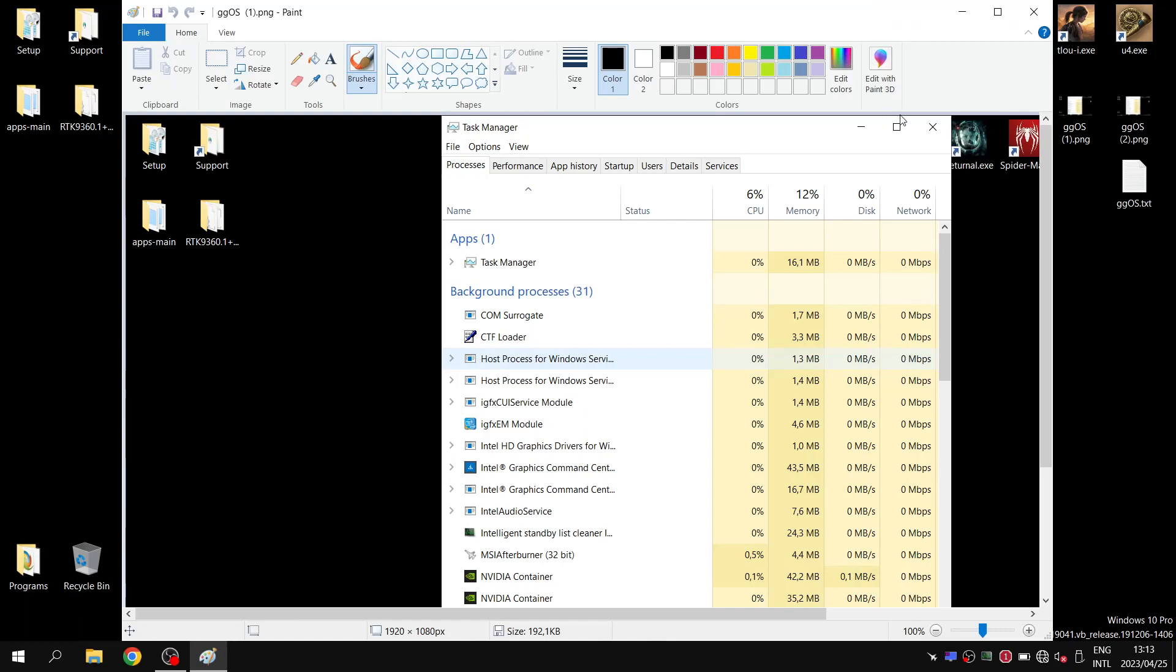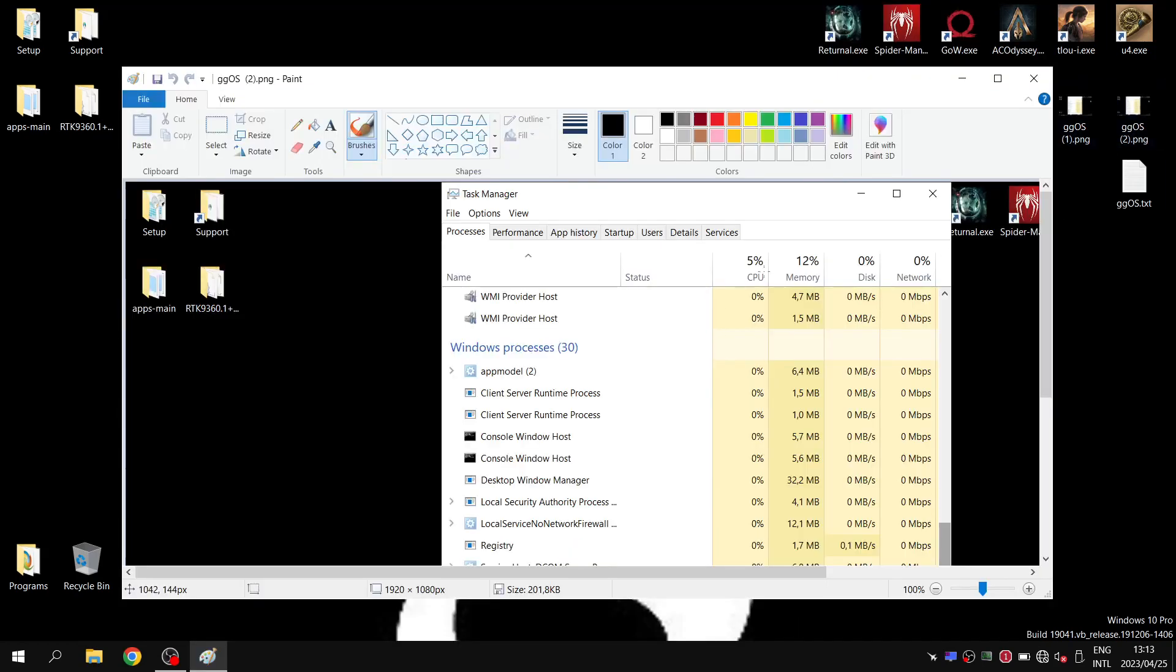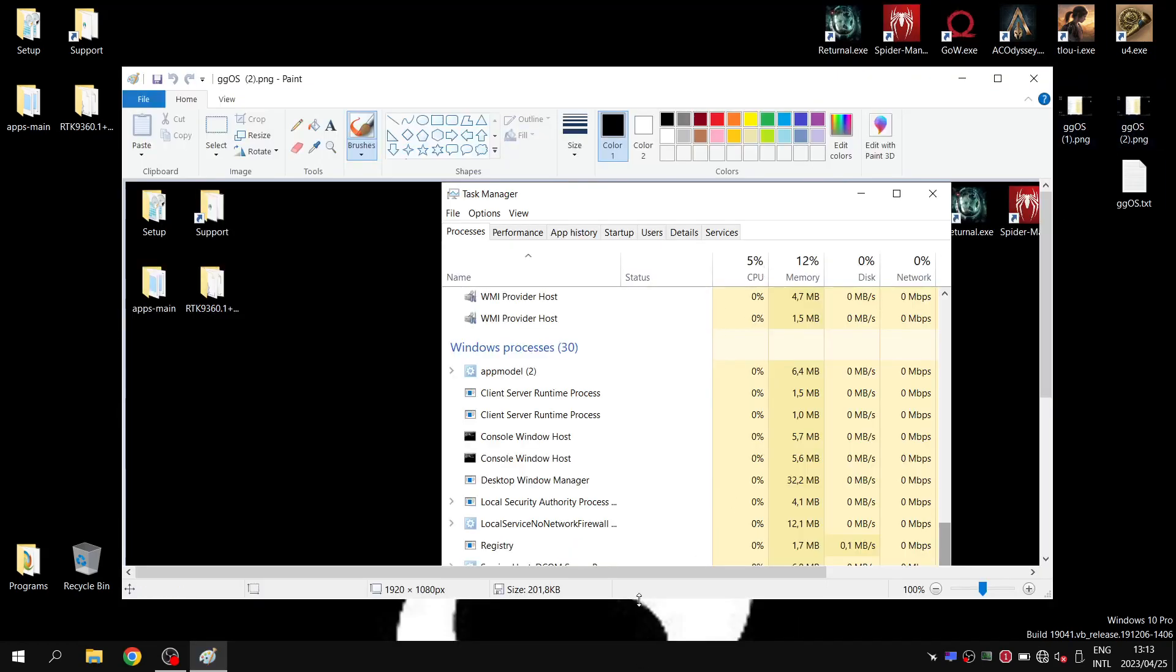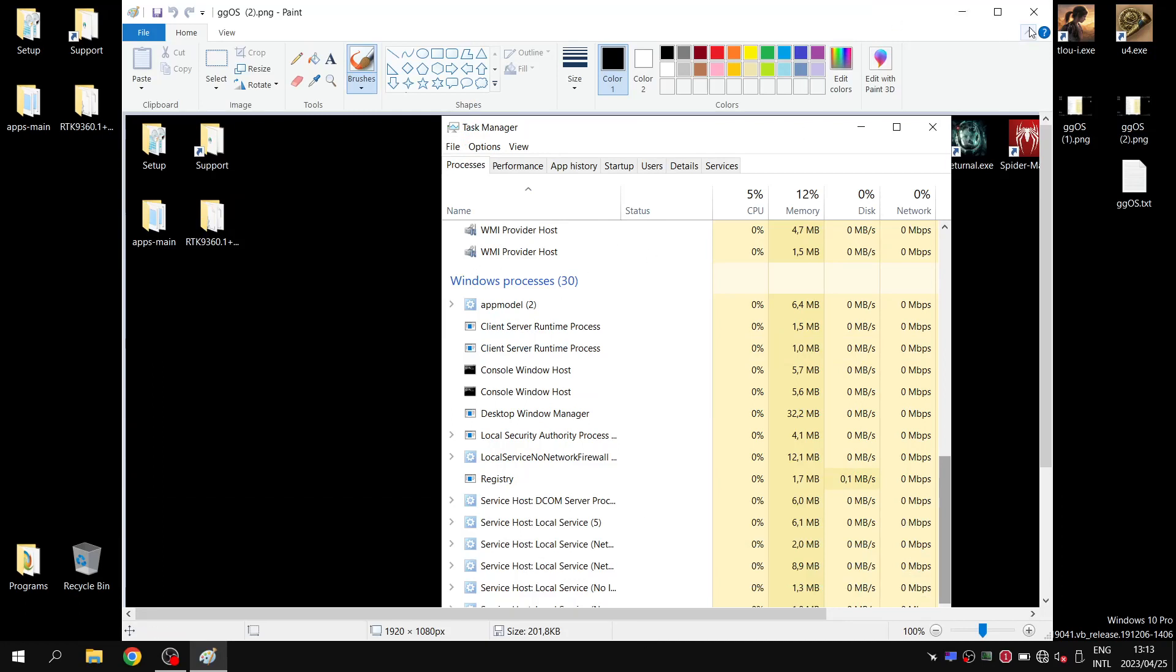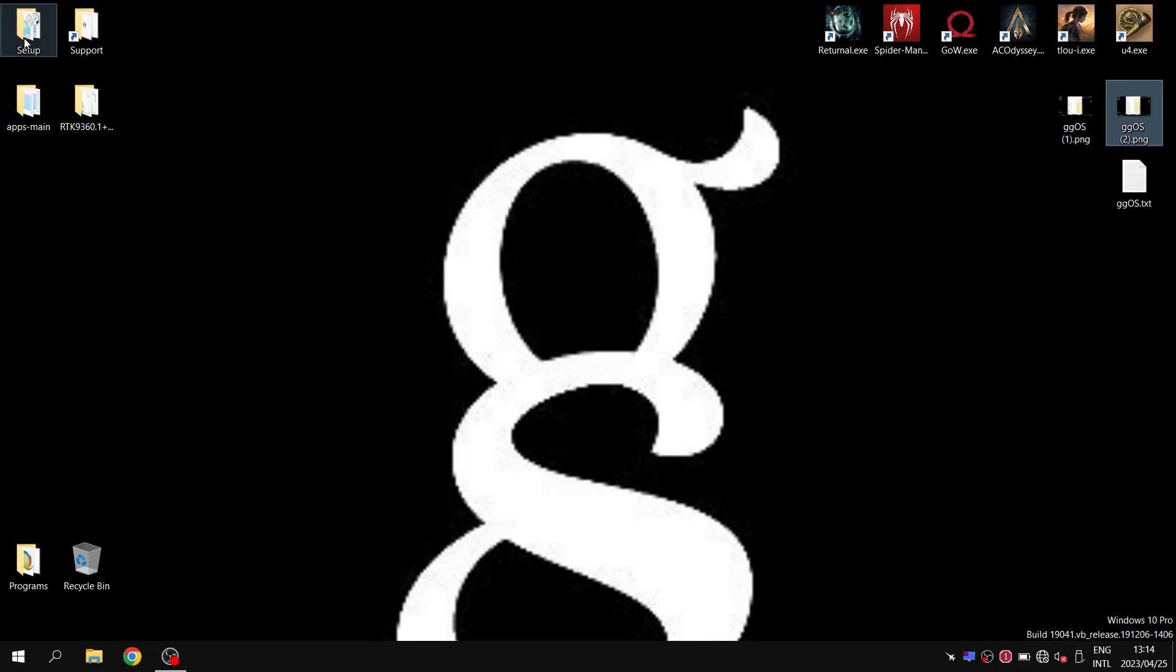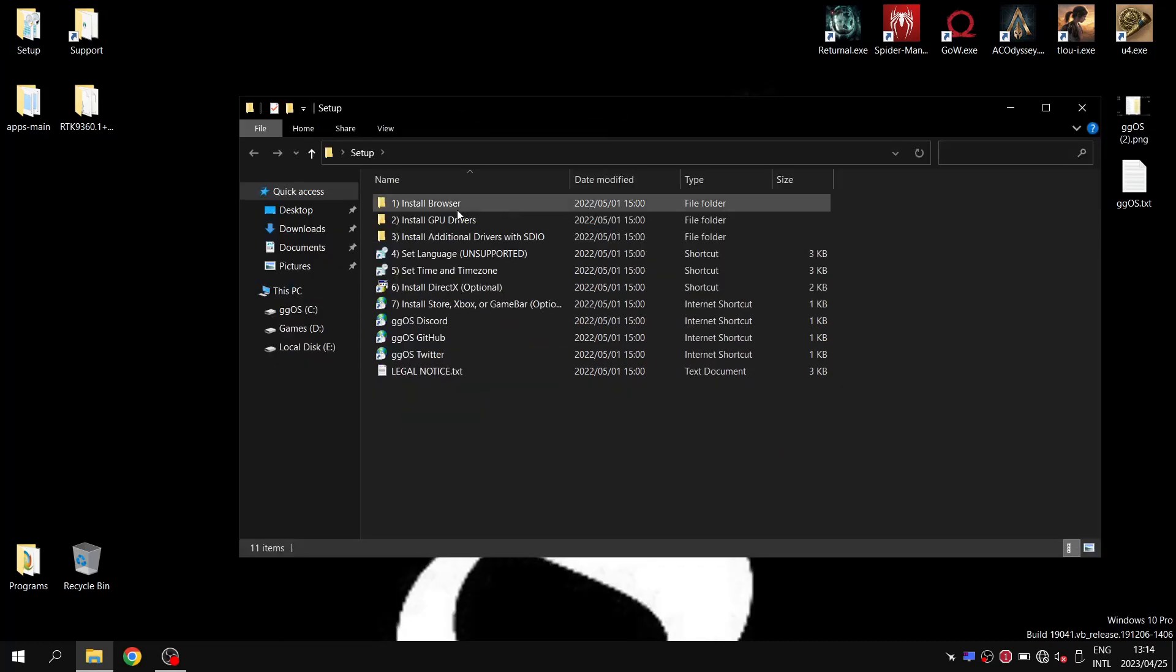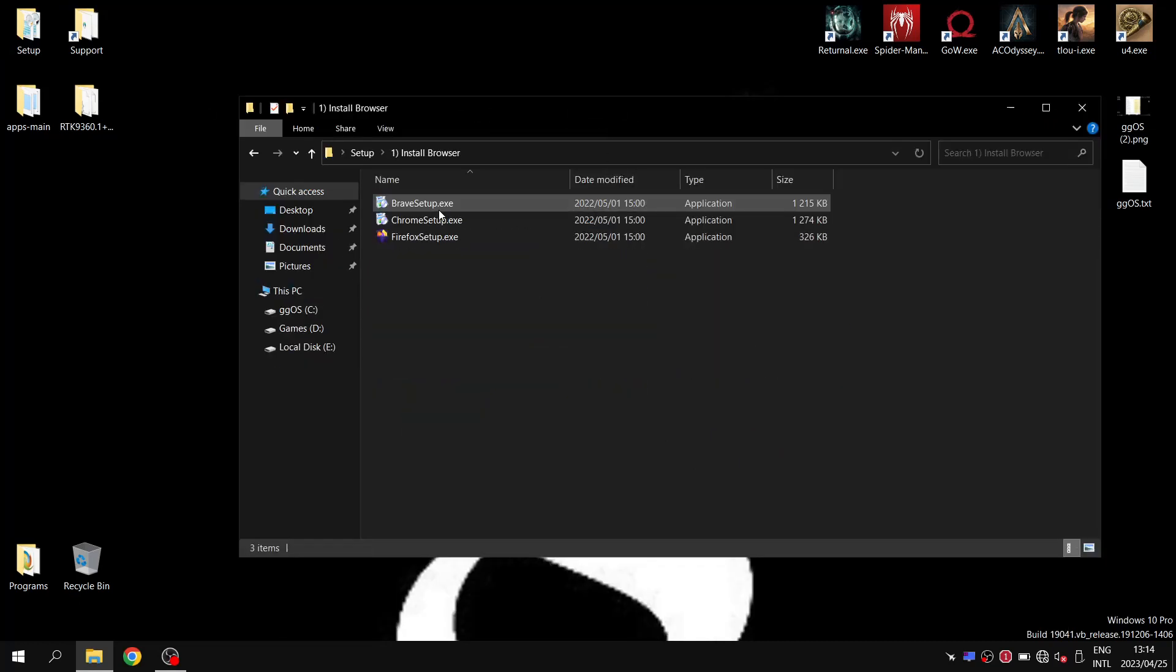It spiked up to six percent there, but generally it's one percent CPU and 12 on memory, which is pretty clean. The Windows processes are down to 30, so it is very nice and clean. The main barrier to entry is the fact that it's a bit of a pain to download the drivers.